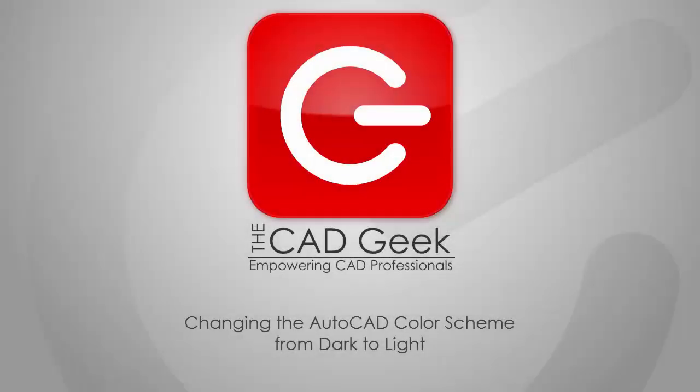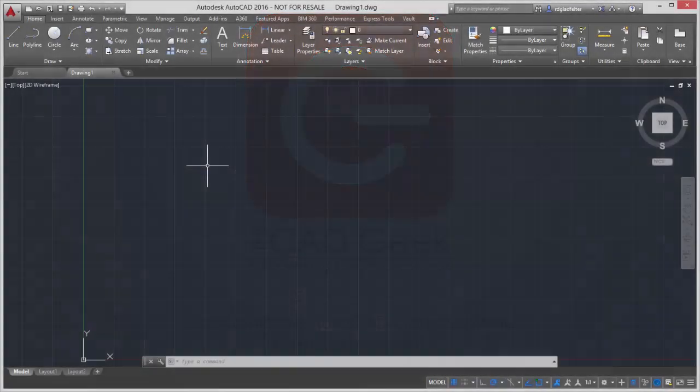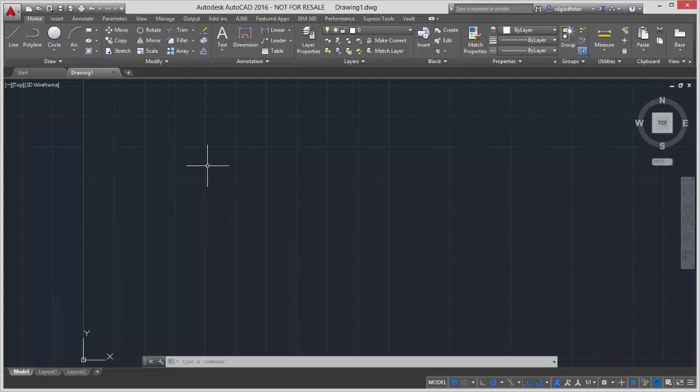For the CAD Geek, I'm Donny Gladfelter, and in this video we're going to take a look at the AutoCAD interface.